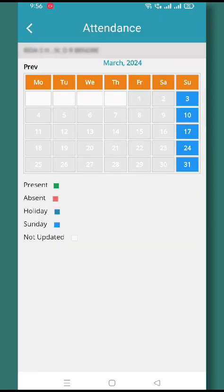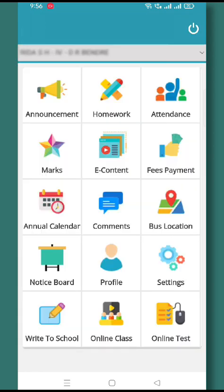In the Attendance tab, you will be informed about your ward's attendance — present, absent, and all the holidays which have been marked by the school. You can also see the attendance record of your ward for the previous months.